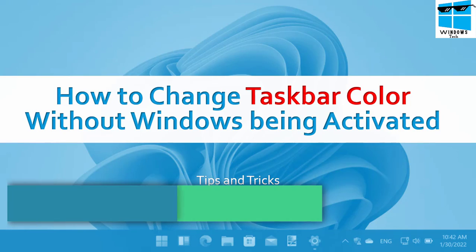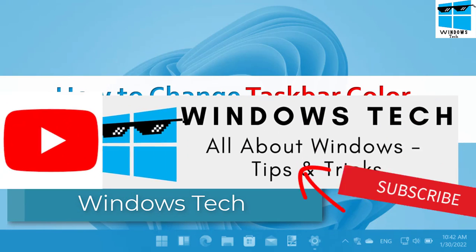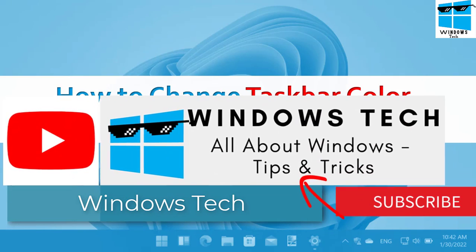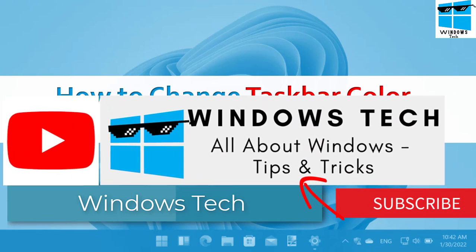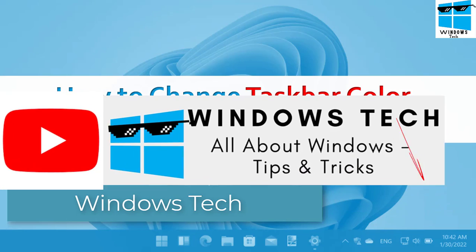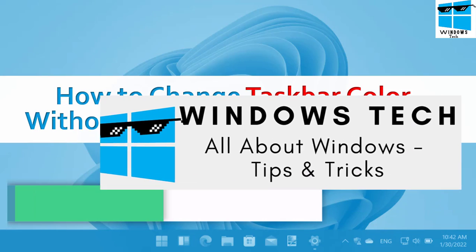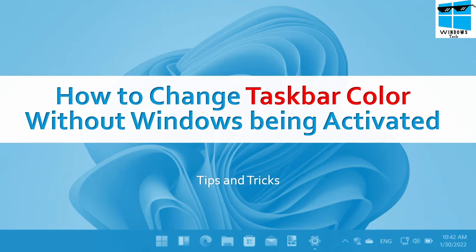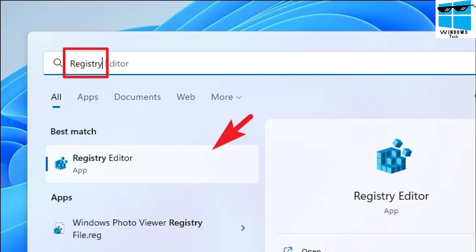I will show you how you can do that step by step. Watch this video till the end and I'll show you how you can change your taskbar color even if your Windows is not activated. Let's begin.